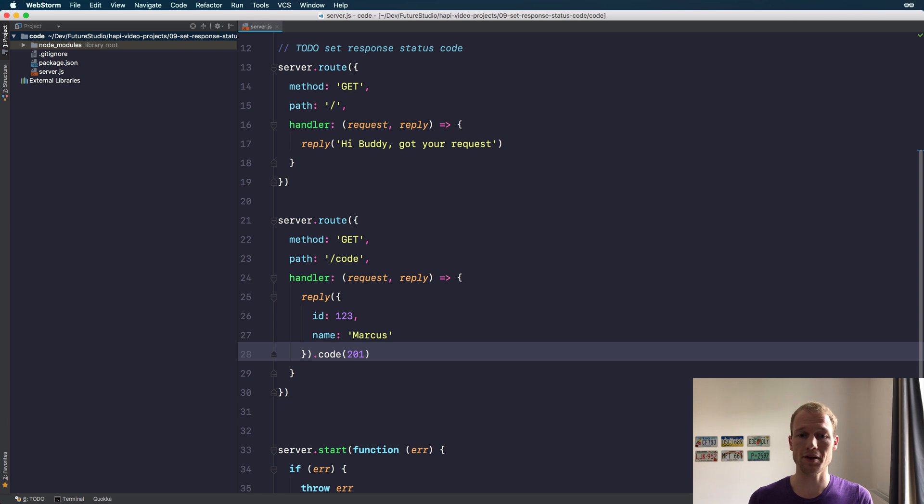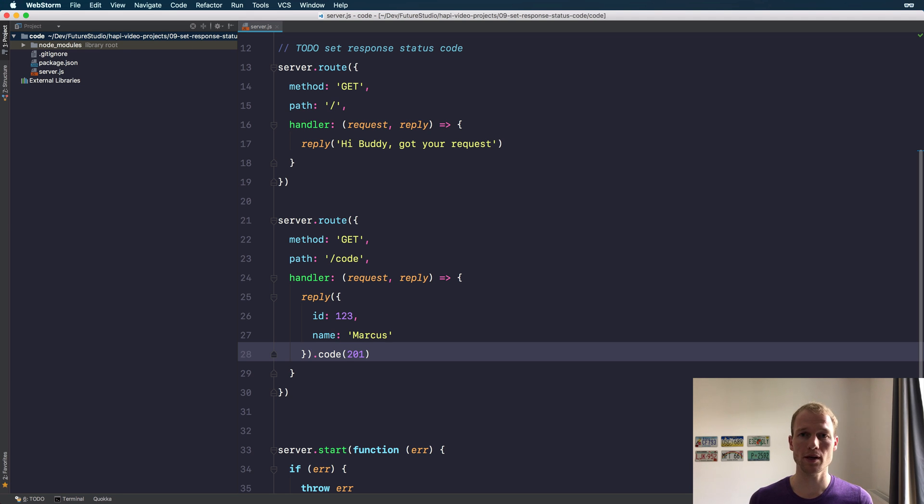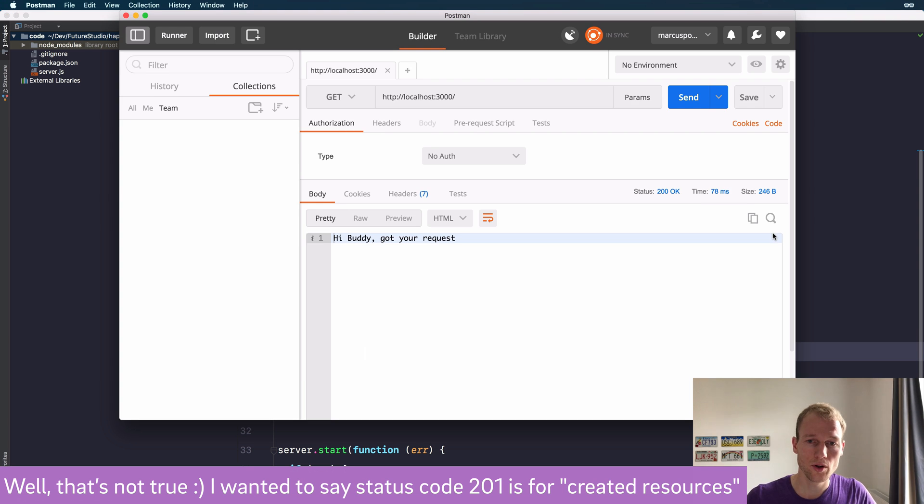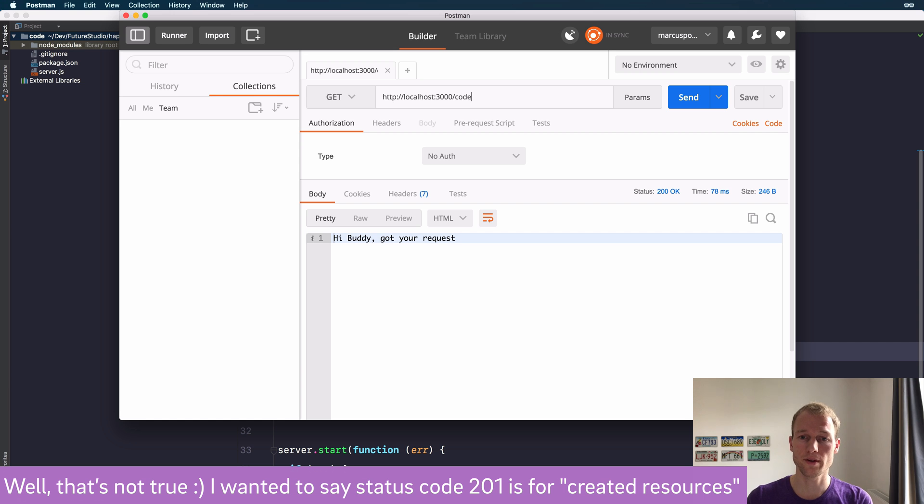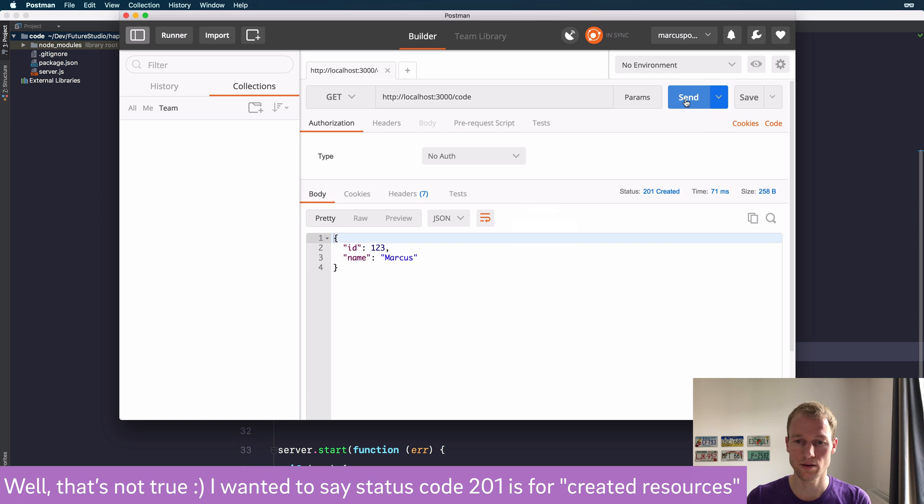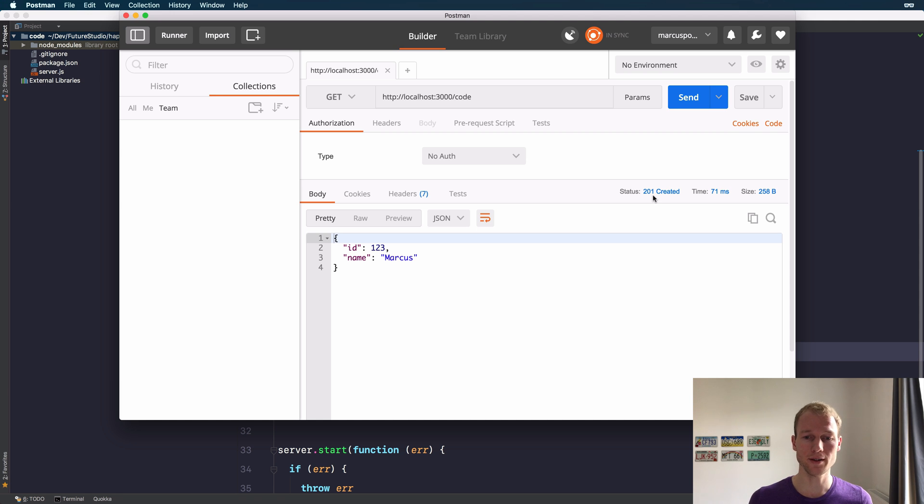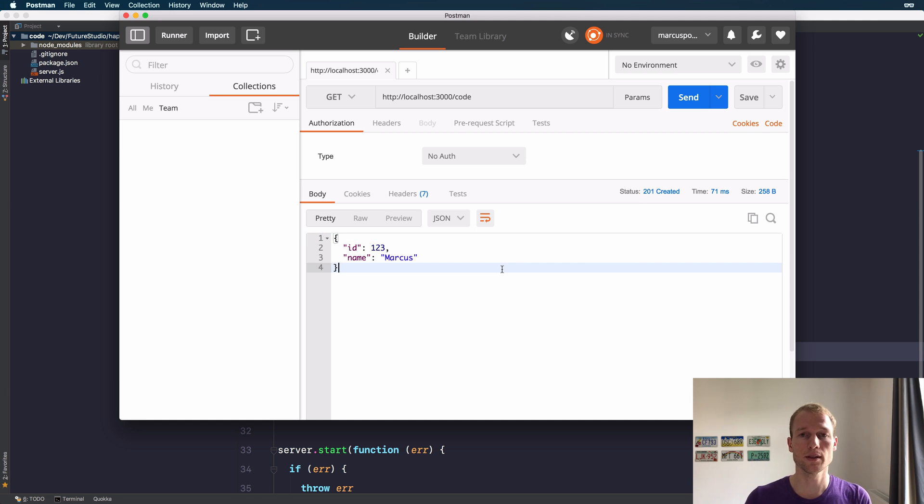Using the code method and passing the desired response status code as a parameter does the job. Let's check it out. The route is available at /code. Let's send it. You can see the status code is 201, like created, and we got our data object.